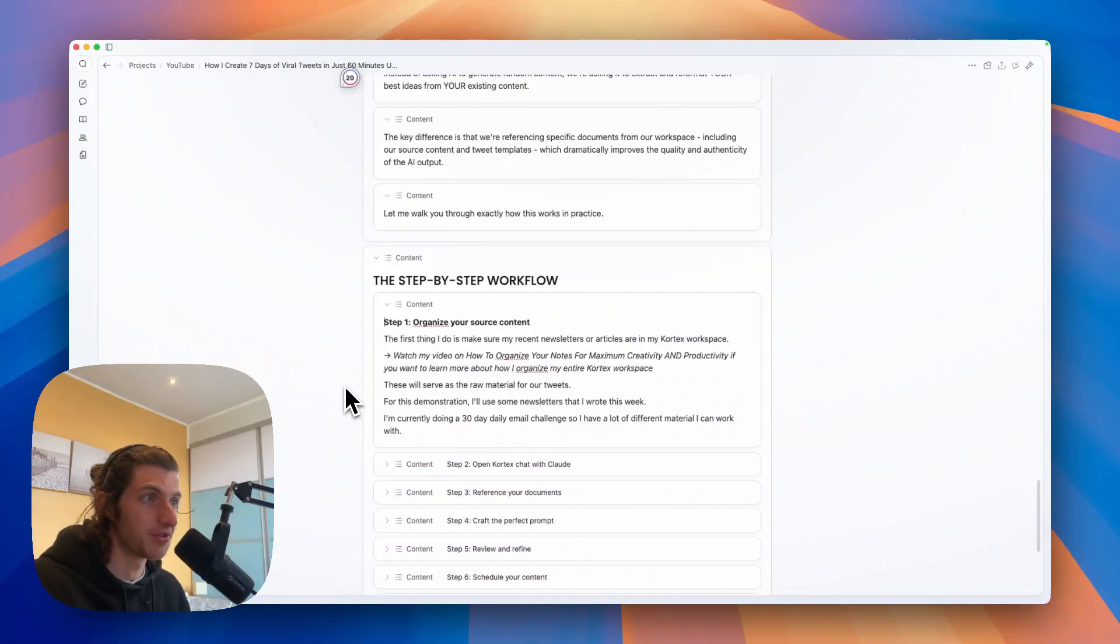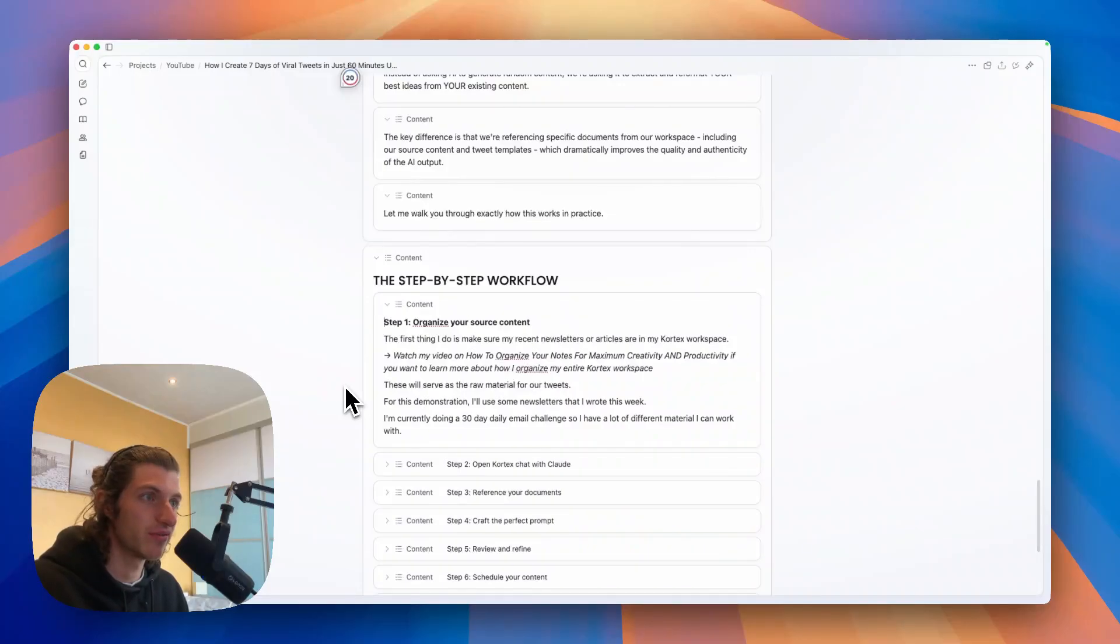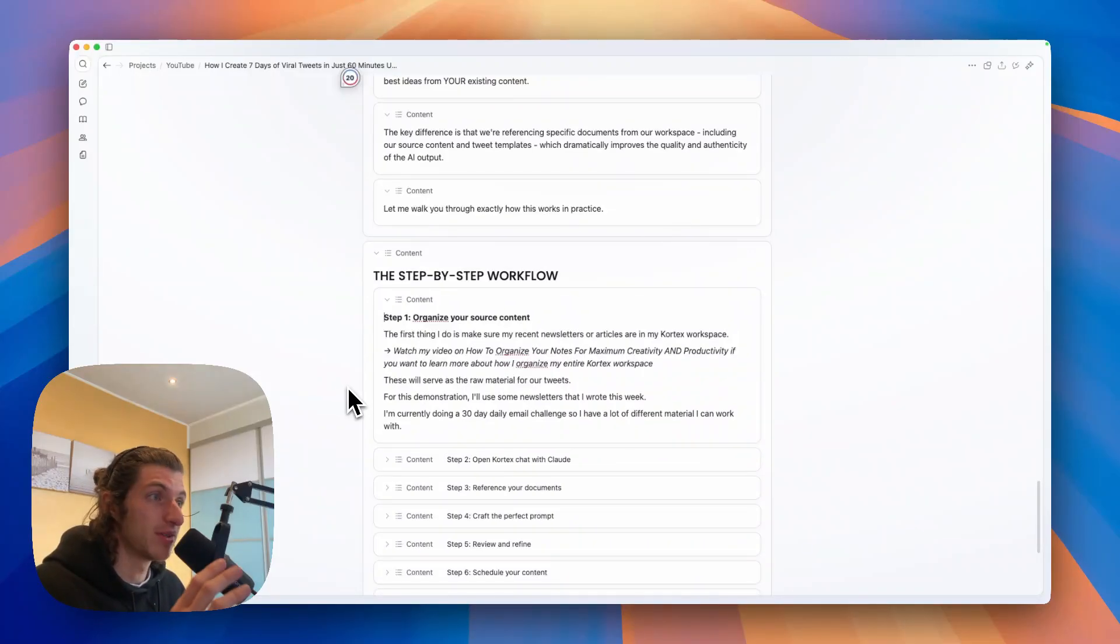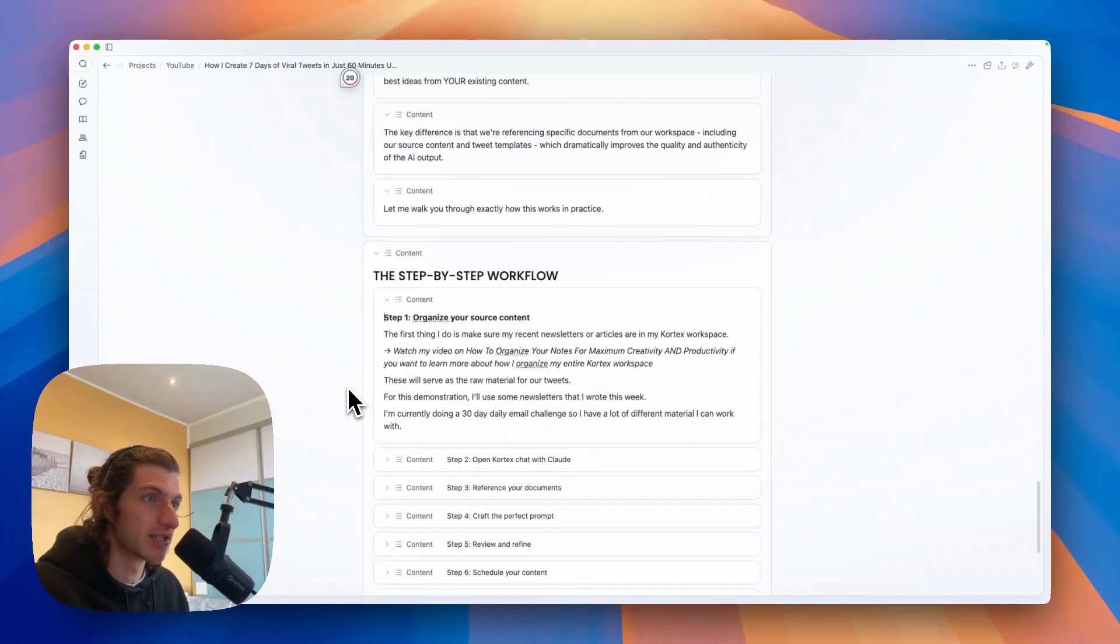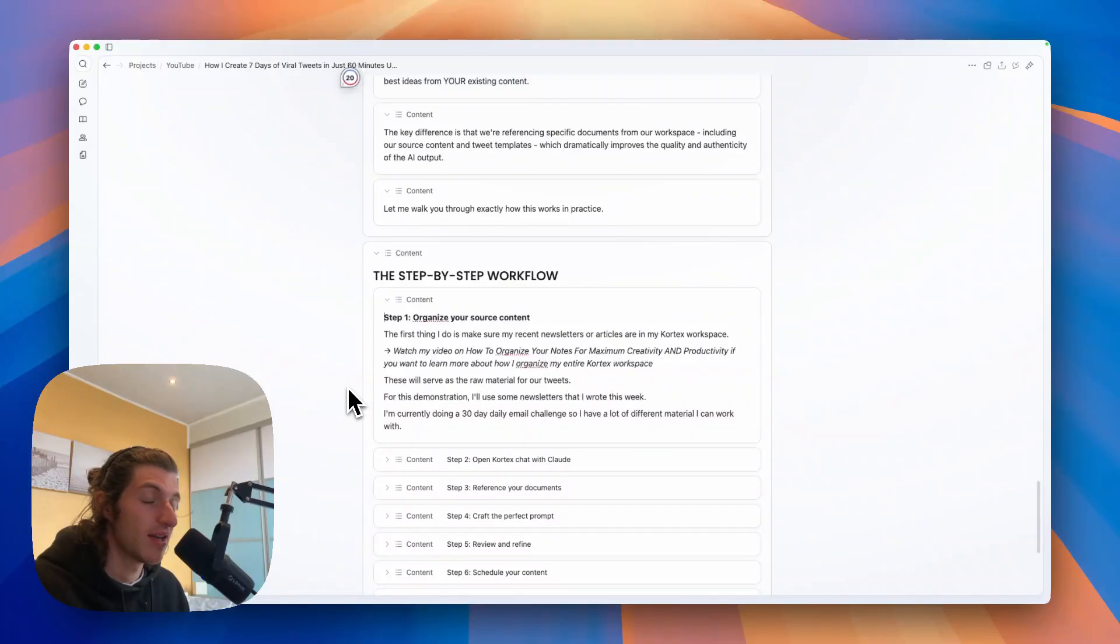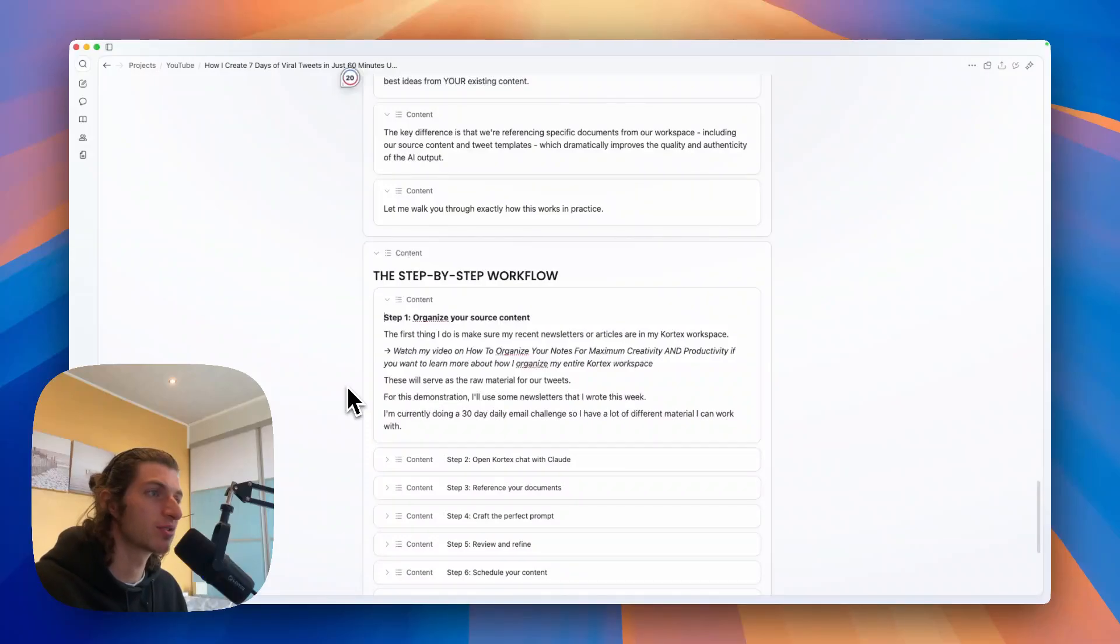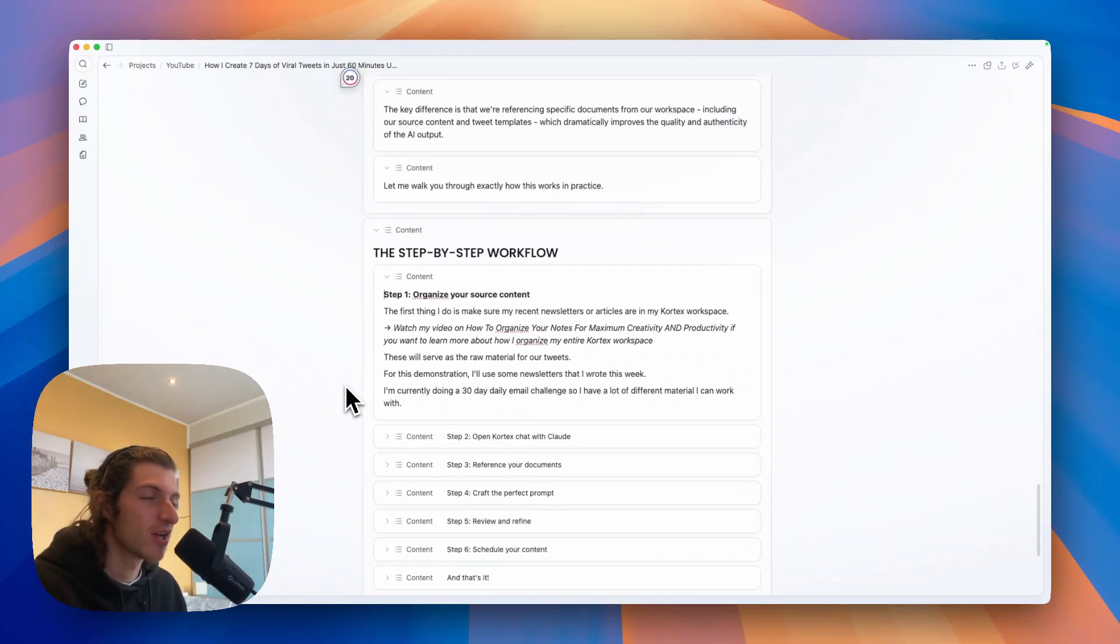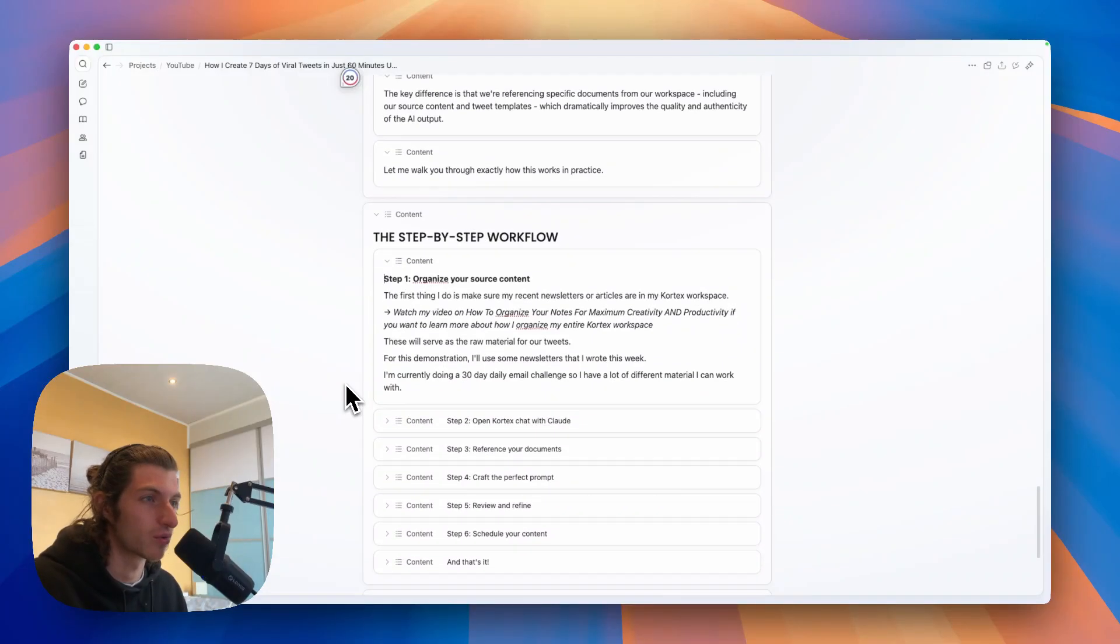You can watch my video on how to organize your notes for maximum creativity and productivity if you want to learn more about how I organize my entire Cortex workspace. But these notes and past writing will serve as the raw material for our tweets. And for this demonstration I will use some newsletter that I wrote this week. I'm currently doing a 30 day daily email challenge so I have a lot of different material I can work with.